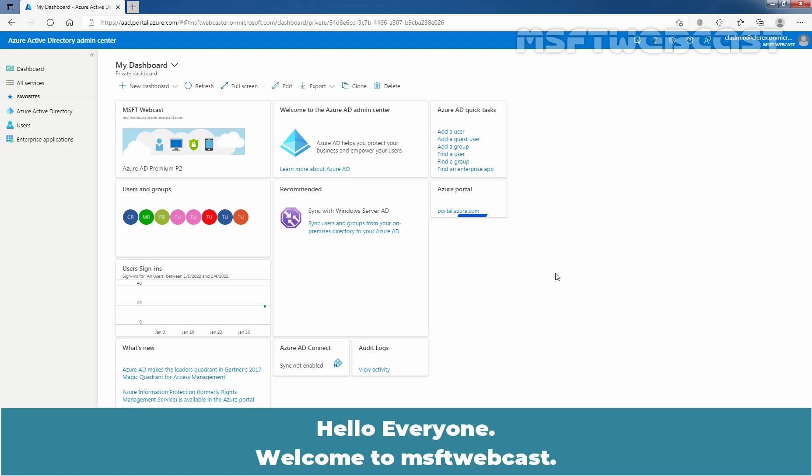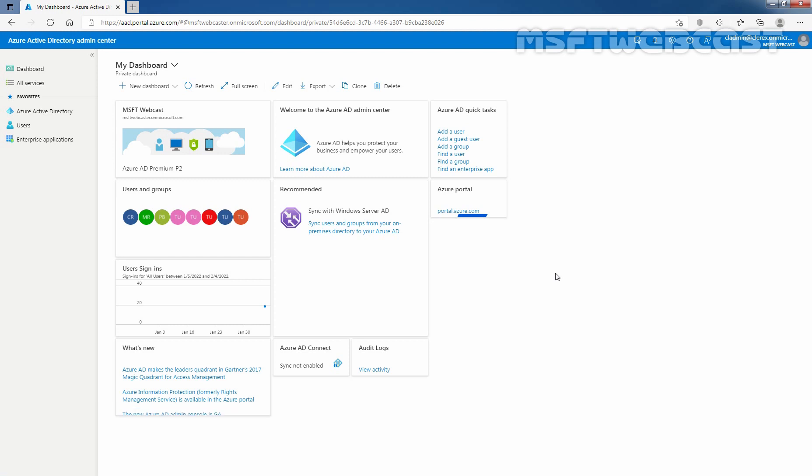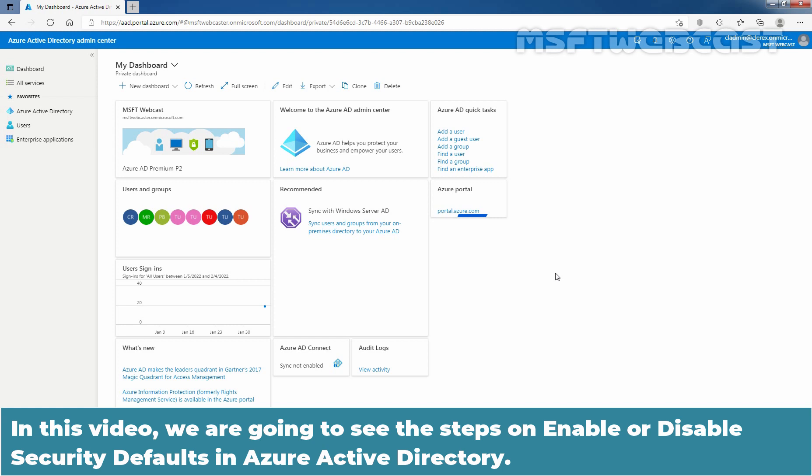Hello everyone, welcome to MSFT webcast. In this video, we are going to see the steps on enable or disable security defaults in Azure Active Directory.